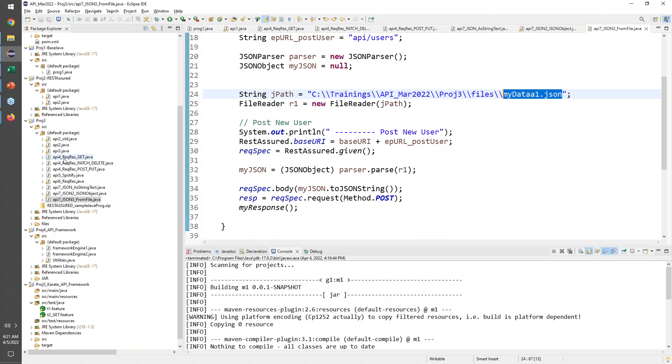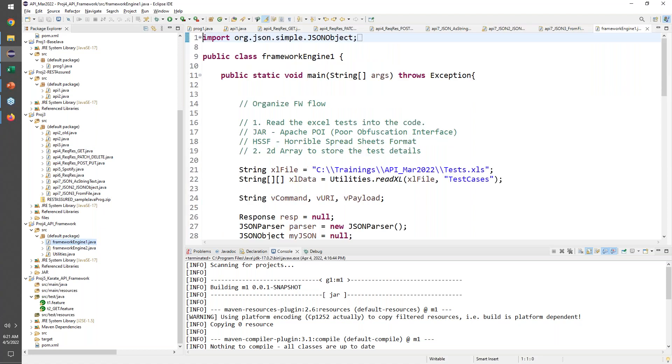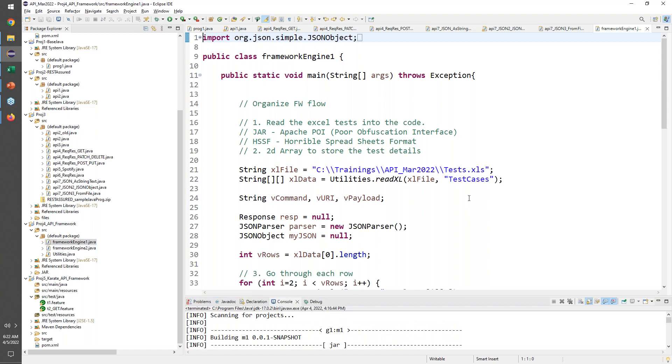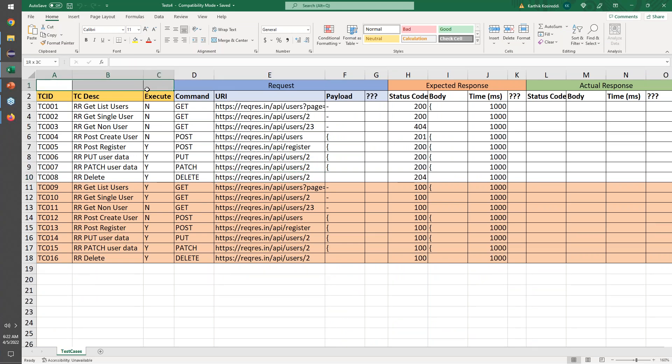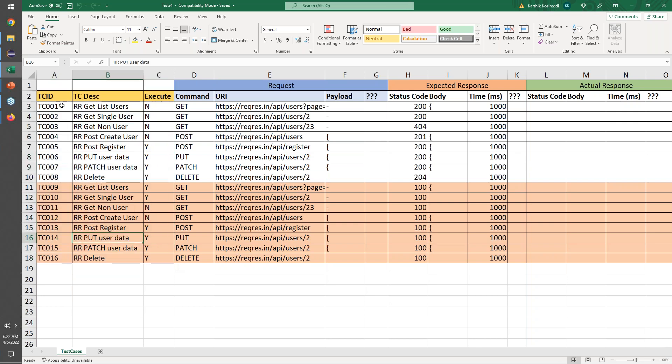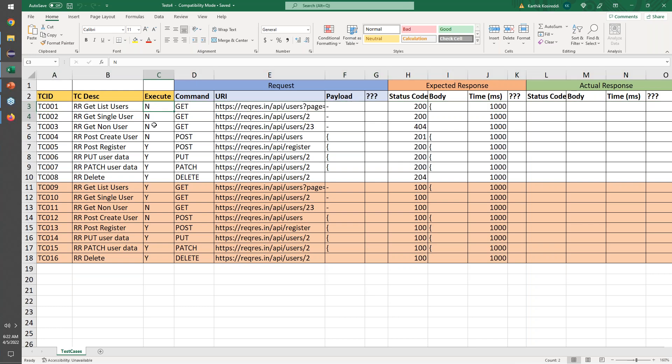That was the initial playing around with REST Assured to be able to understand how we can do the various commands and also the payloads and how we are getting the different responses. What we went about with the next part is we wanted to build a framework, a simple framework that is more Excel driven.